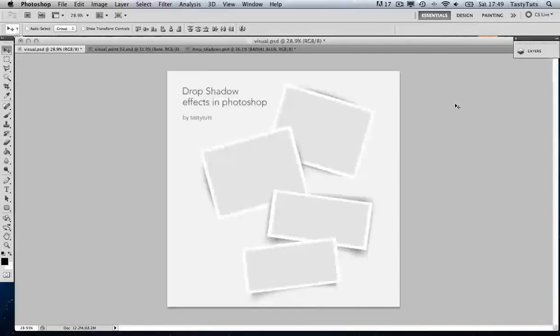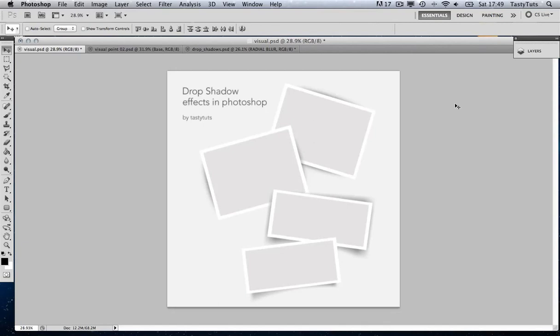Hi guys, and welcome to this video tutorial brought to you by TastyTutes.com. Today I want to talk about drop shadow effects in Photoshop, particularly on block objects like the ones you see here. I want to share with you some of my recent applications of drop shadows in Photoshop.